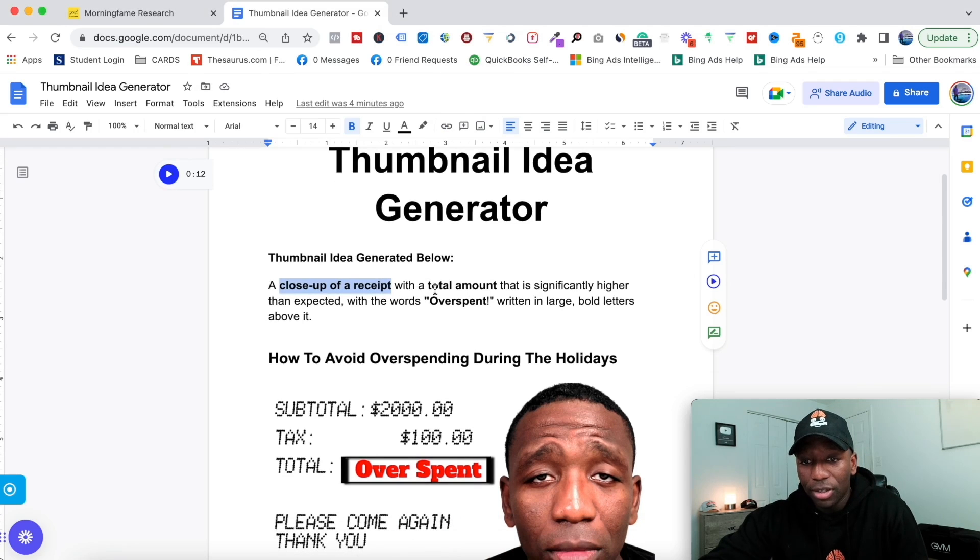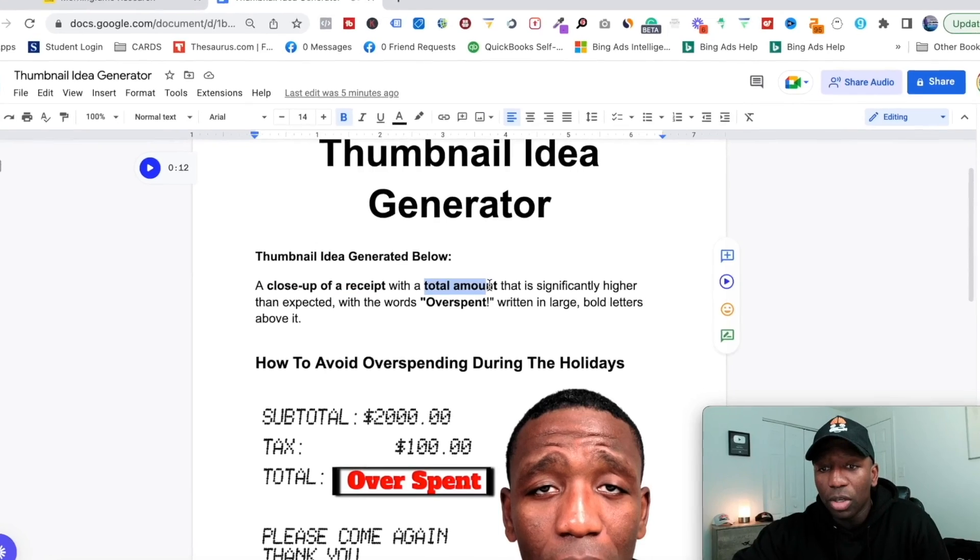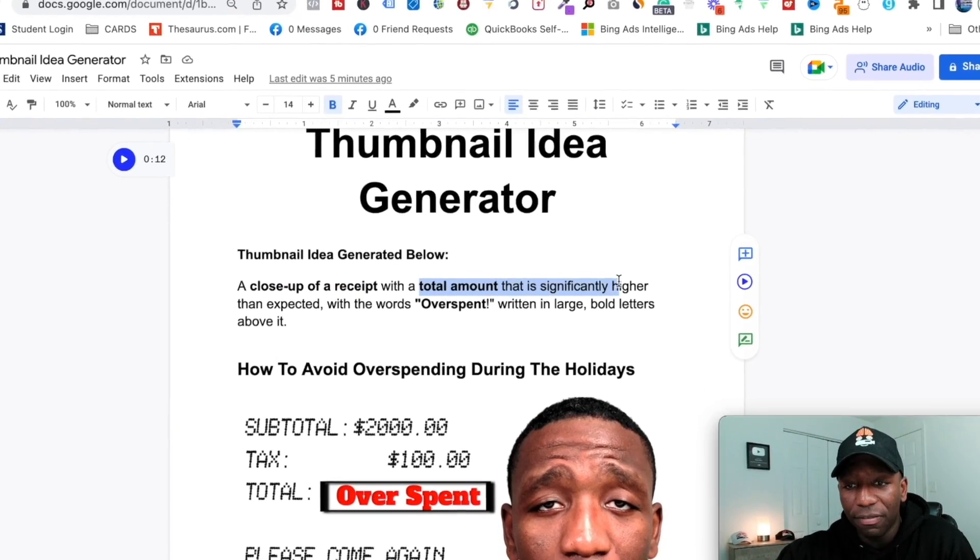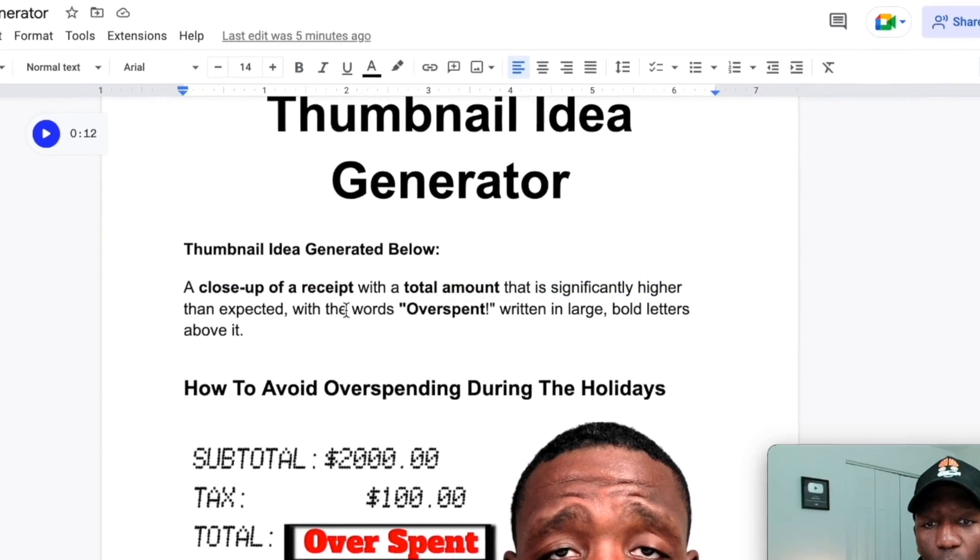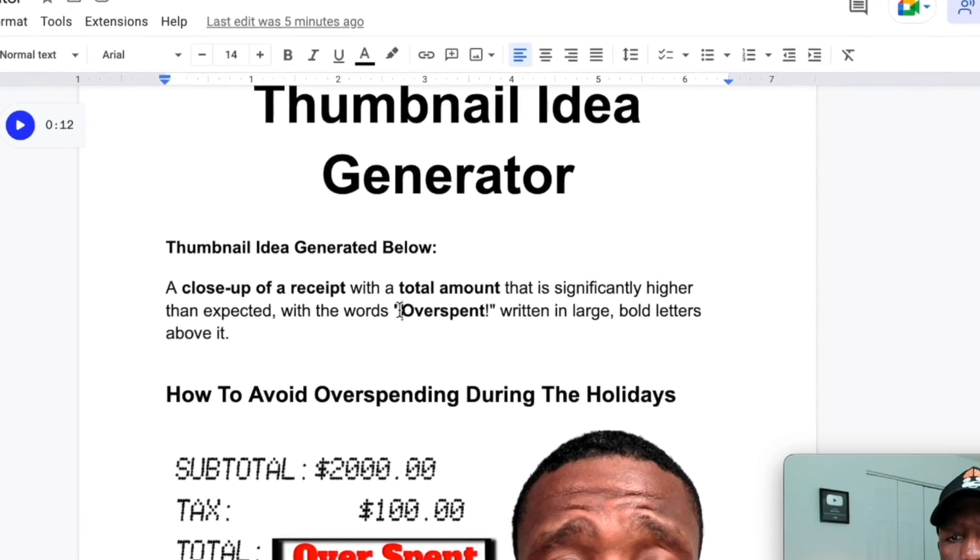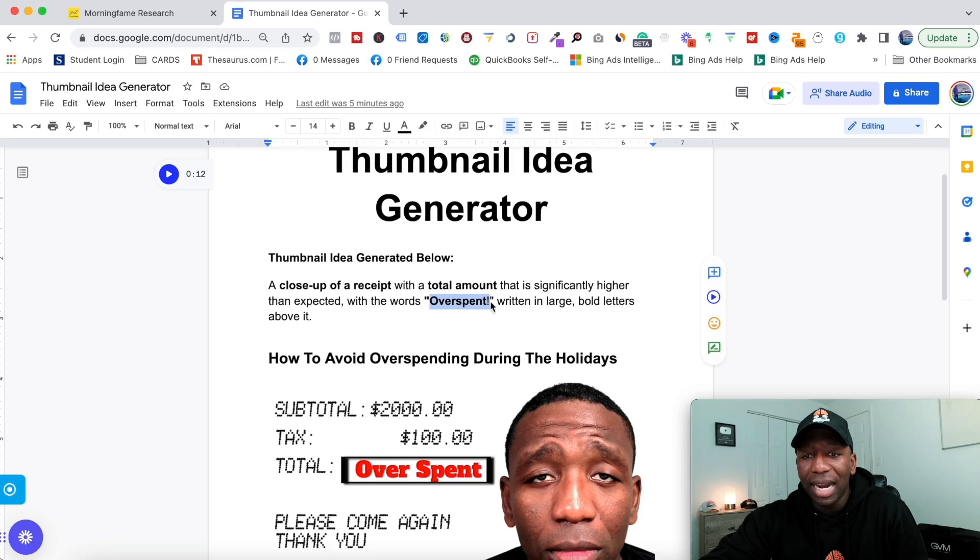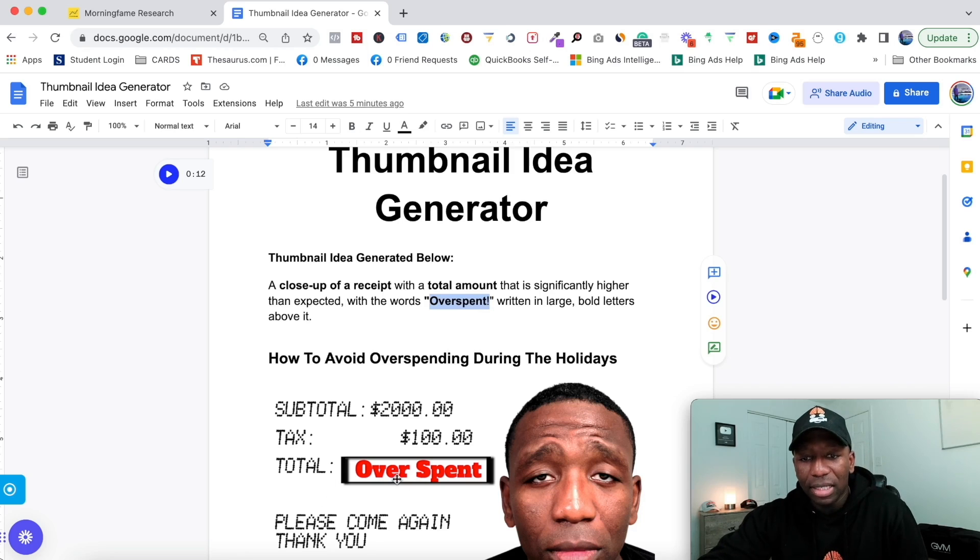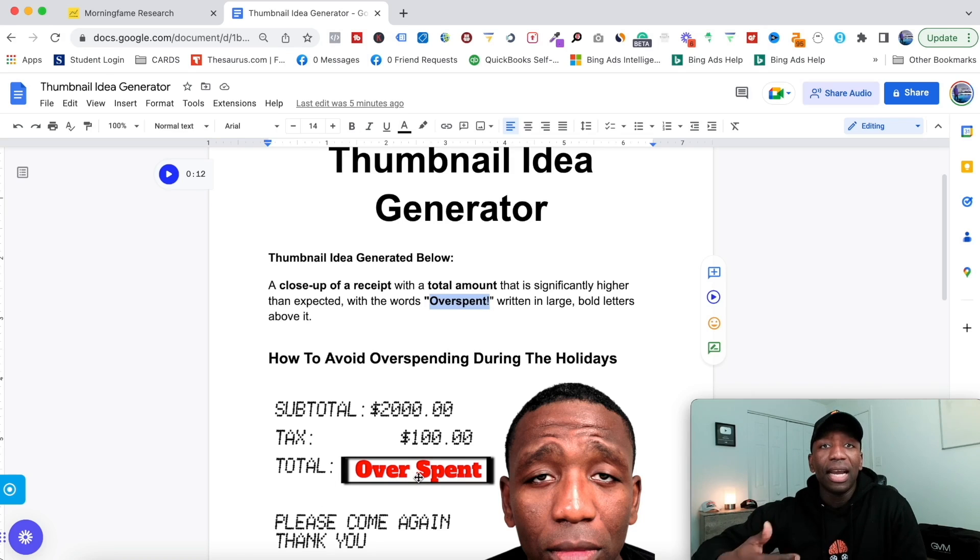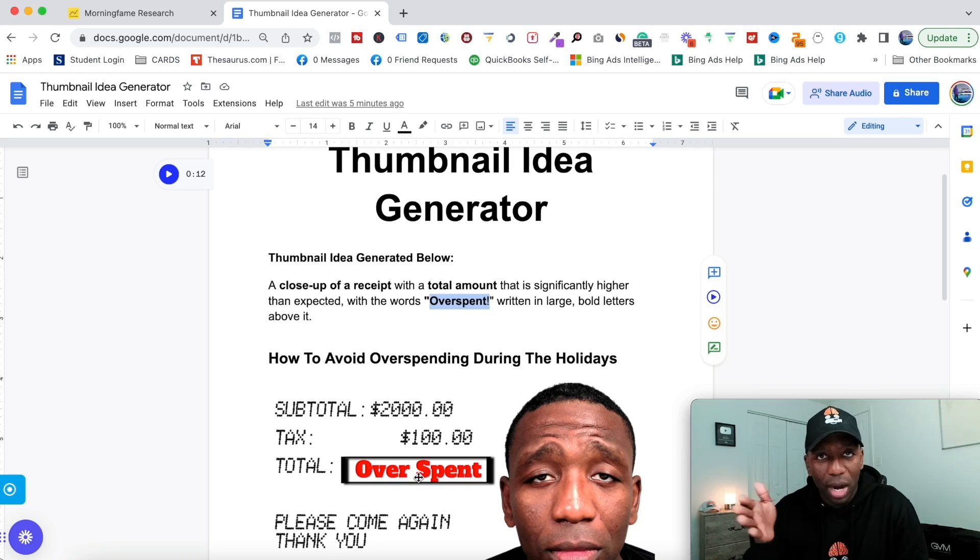It says put a total amount that is significantly higher, which I covered, and then it says with the words 'Overspent,' so I got the idea to put the overspent right here. Now when they see this, they see the overspent and I want them to focus on it. I put that in red because that's where I want their attention to go.